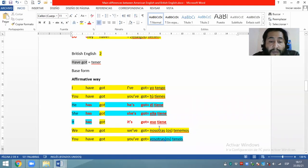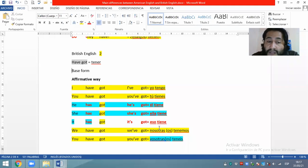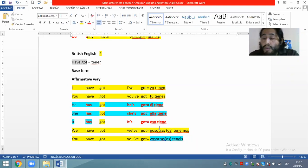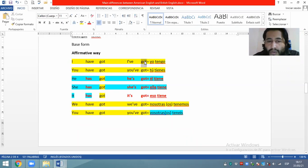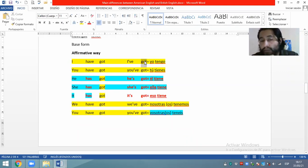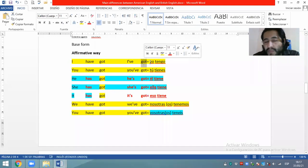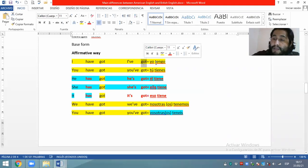In English we can contract some verbs. Podemos contractar el verbo 'have' con el pronombre personal. En vez de decir 'I have got' de manera completa, podemos decir 'I've got'. Siempre con el got — no tienen que obviar el got. Es un verbo compuesto; el 'have' y el 'got' siempre van juntos. I've got, you've got. Es mejor escribir de manera completa, aunque se puede contractar.